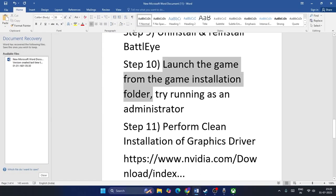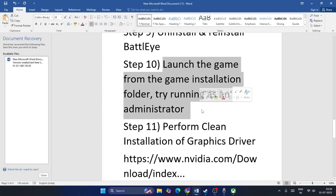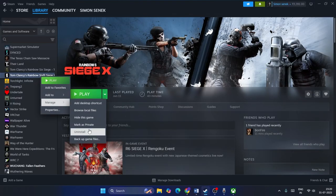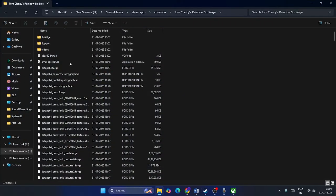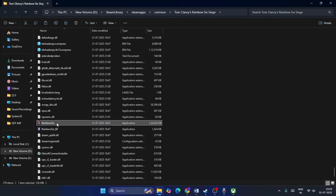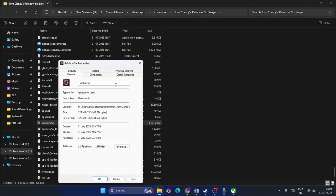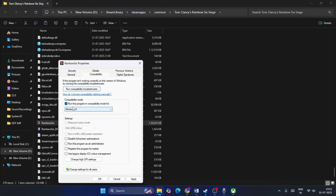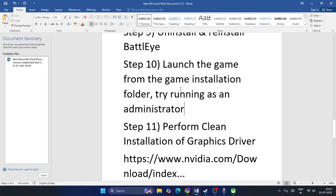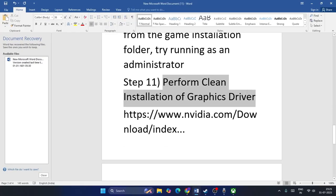The next step is to launch the game directly from the game installation folder and run it as an administrator. Right-click the game in Steam, go to Manage, then Browse Local Files. Find the Rainbow Six Siege executable, right-click, go to Show More Options, then Properties. Under Compatibility, check Run this program in compatibility mode, Run as administrator, and also check Disable full-screen optimization. Click Apply and OK, then check the game.